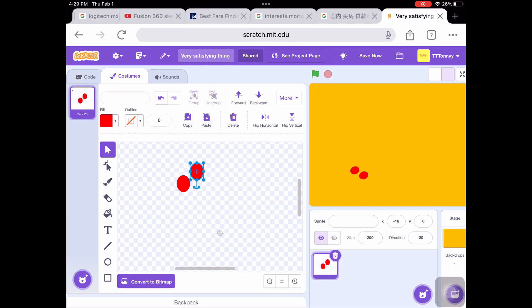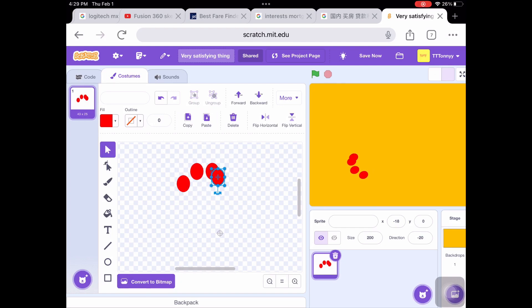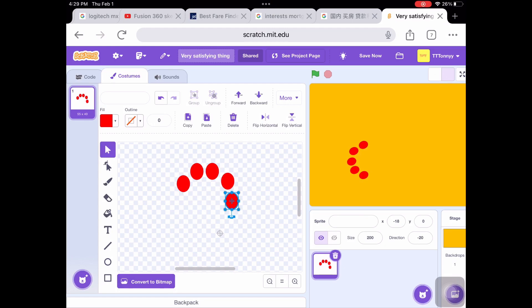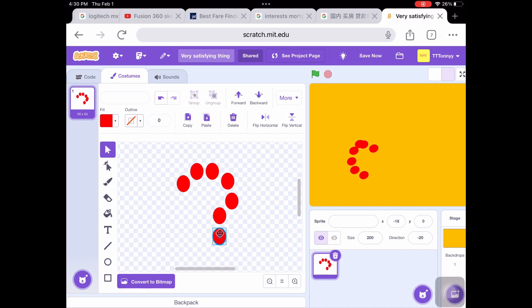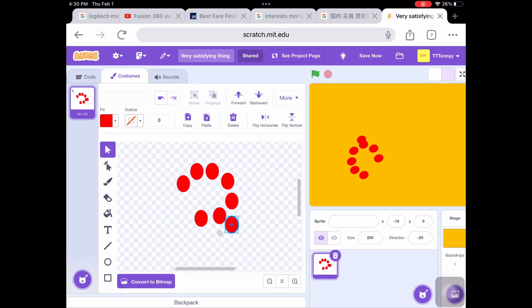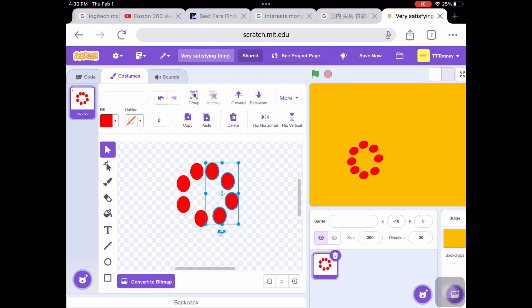You can choose how many circles you want, but the more circles the better. Personally, I like using 12 circle dots—I think 12 is the best. You can also do 8, which is also pretty good, but this time I'm doing 12.